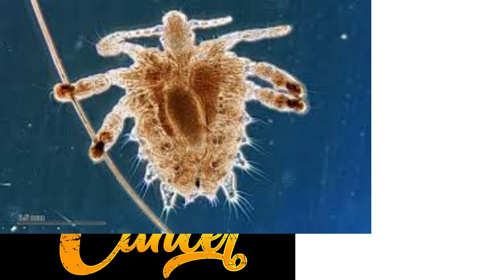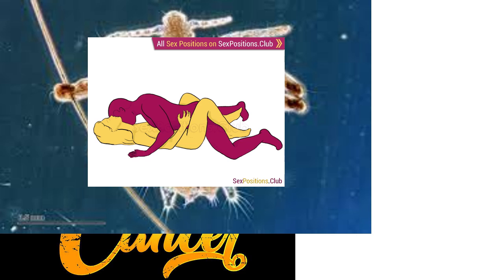Crabs is a slang term for pubic lice, which infests the pubic hair. That's sex.